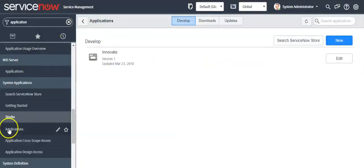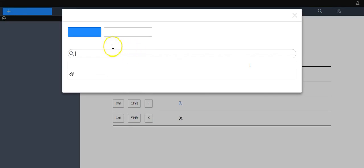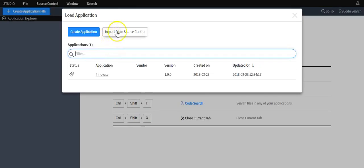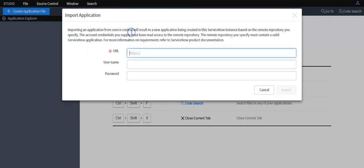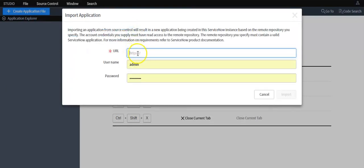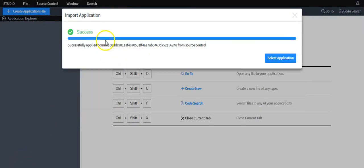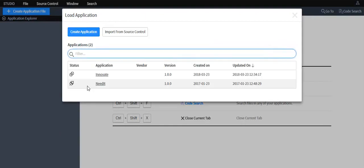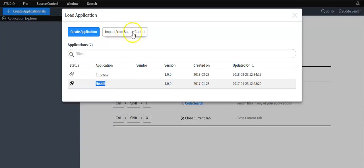Go back to your ServiceNow instance. Click on the Studio module. Click on the import from source control button. Paste that URL here. Now you can see that the application has been successfully imported into the ServiceNow instance from source control.